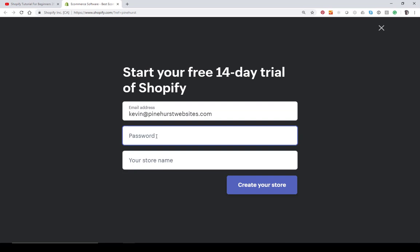Go ahead and enter a password and then create a name for your store. I'm going to use 'Jewelry 2019.'